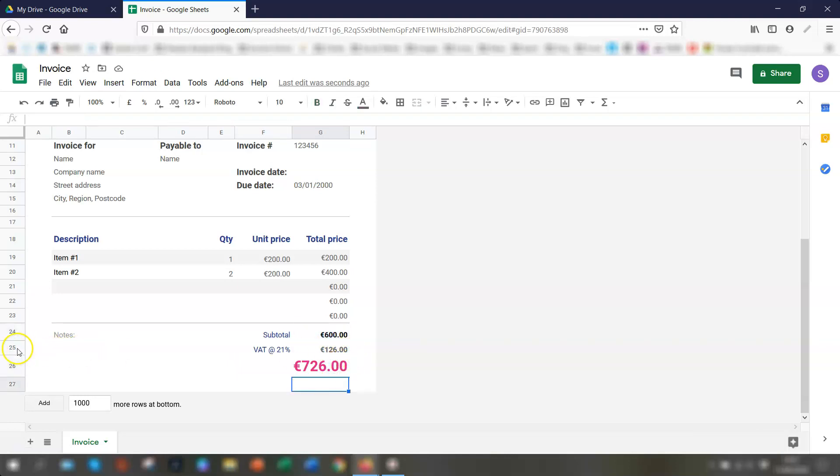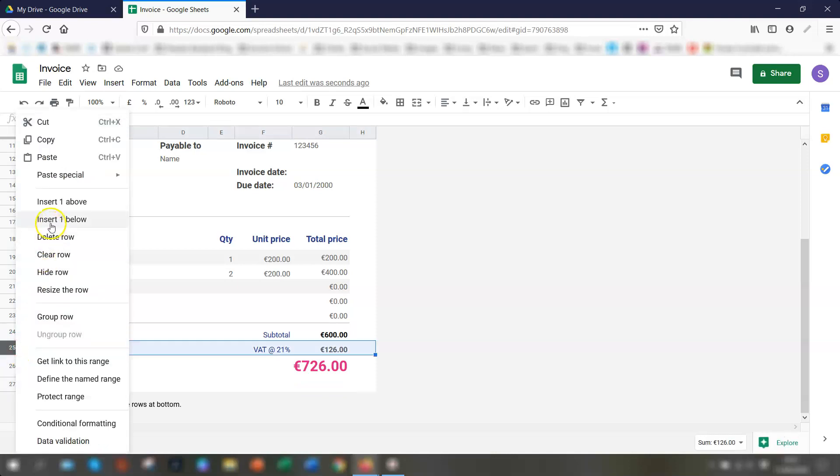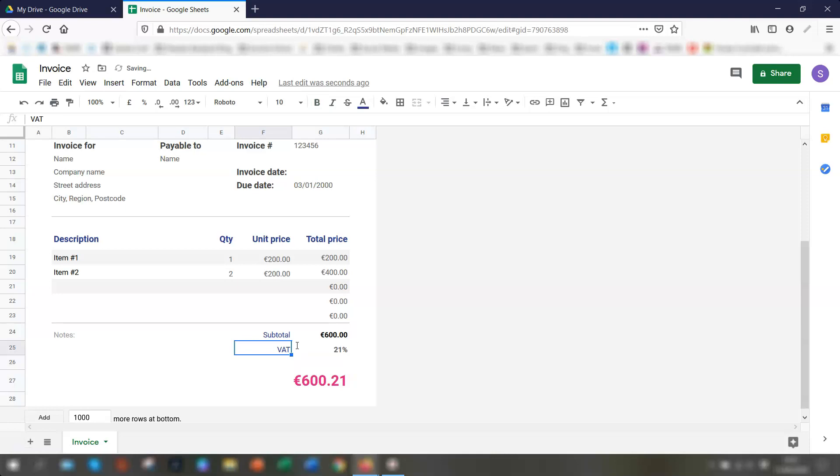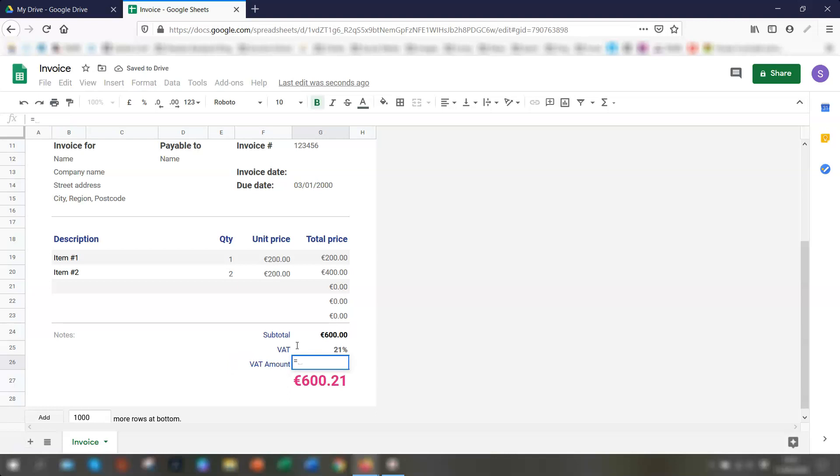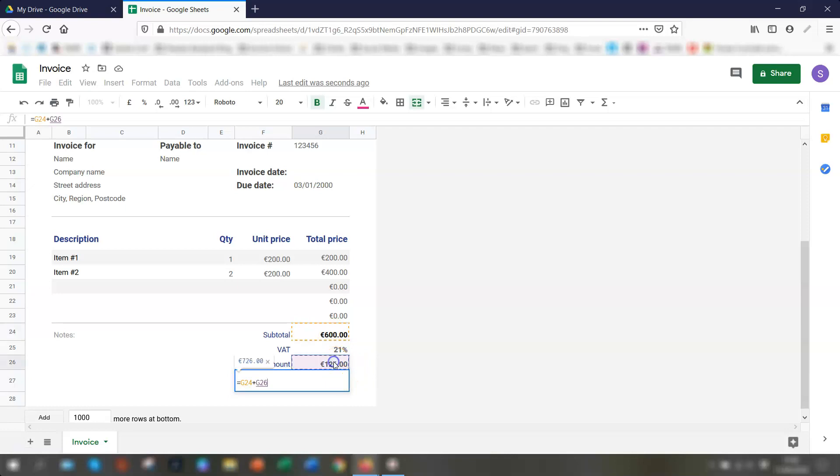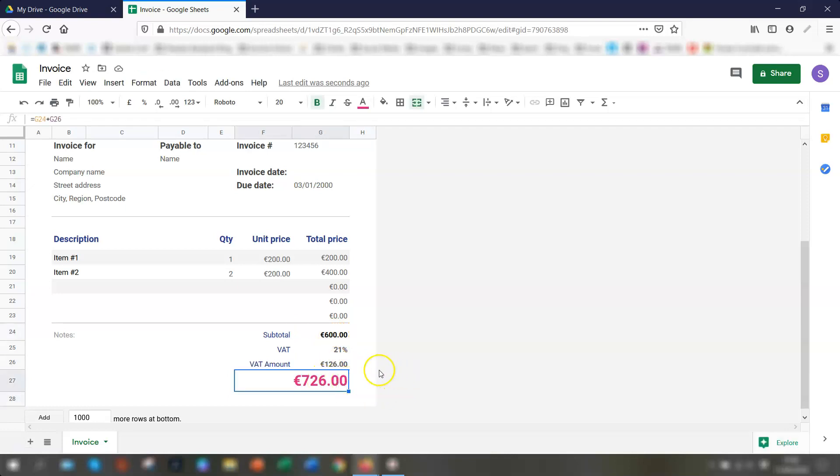Another way of doing that would be to insert another row below. So right click on the row, insert one below. And here you could just say VAT or tax and you could put in a percentage here instead. So you could say 21% instead. And here you could say VAT amount. So you would do a formula here, which would be the subtotal times by the percentage here and press return. And that gives you the same amount. So 126. And then this total here would be the subtotal plus the VAT amount and press return. And it gives you the same figure.